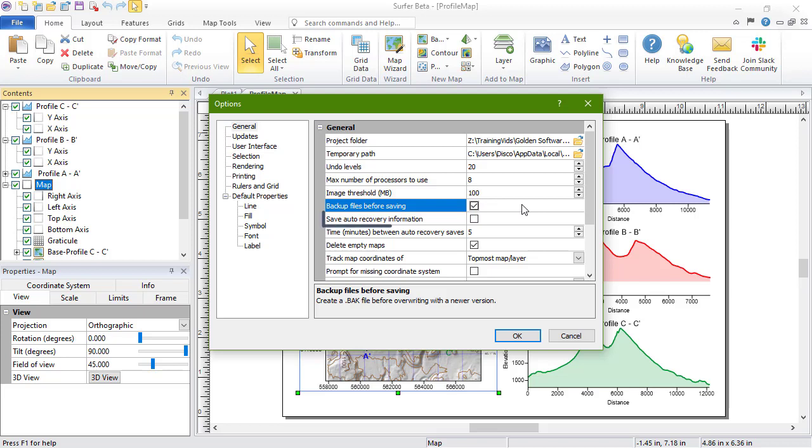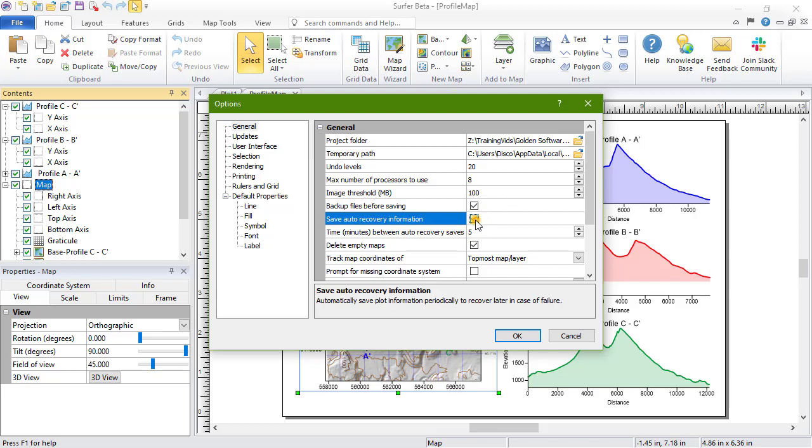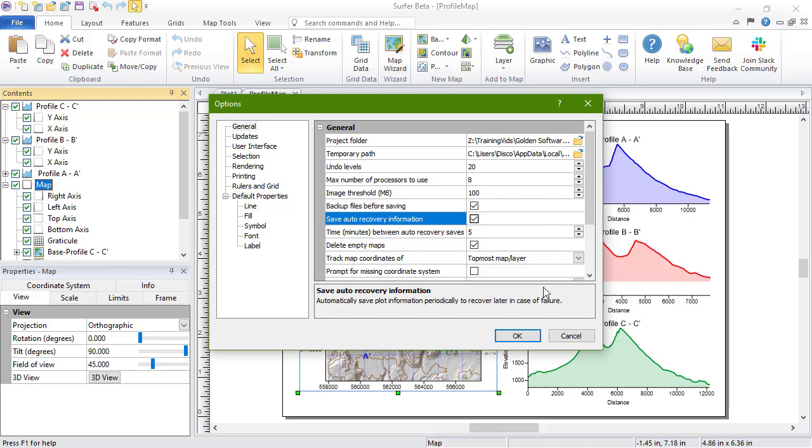Check the Save Auto Recovery Information option to periodically save changes to a temporary file that is automatically restored if Surfer closes unexpectedly. Specify the number of minutes between Auto Recovery Saves in the Auto Recovery Save Interval option.